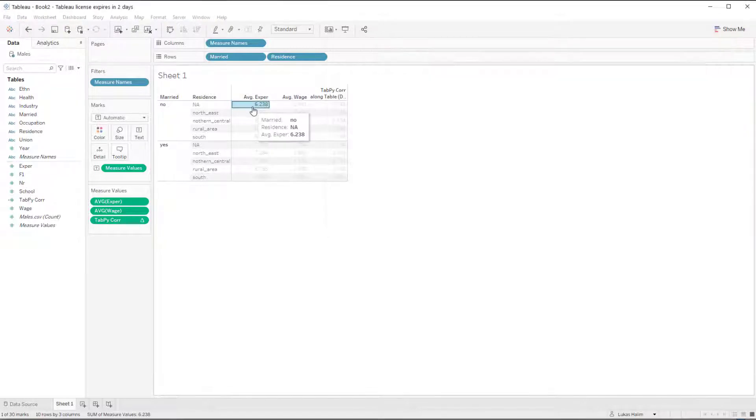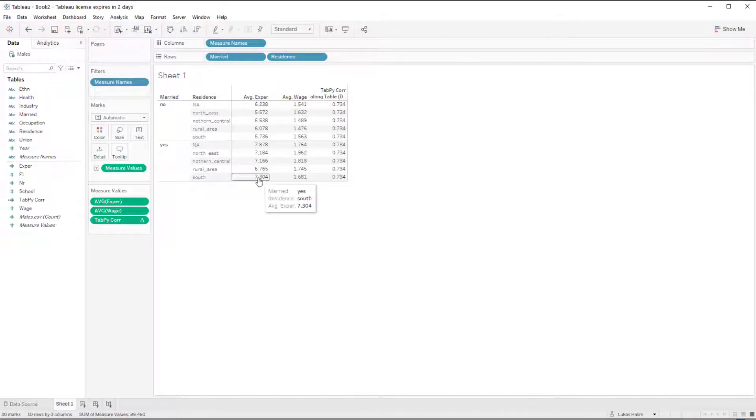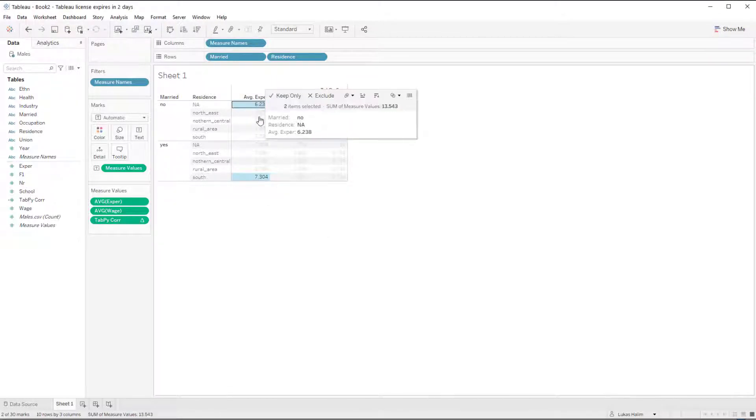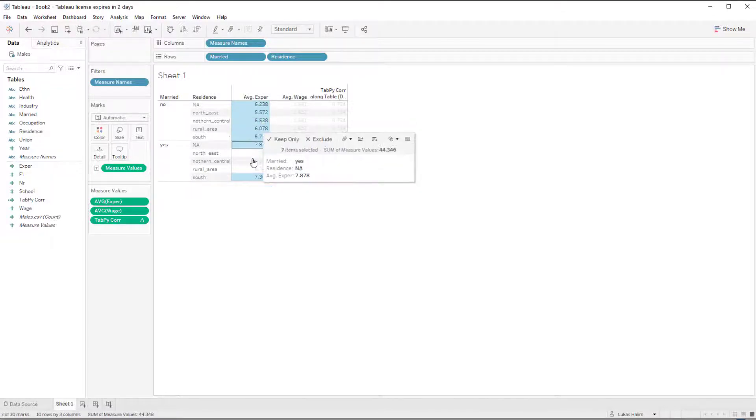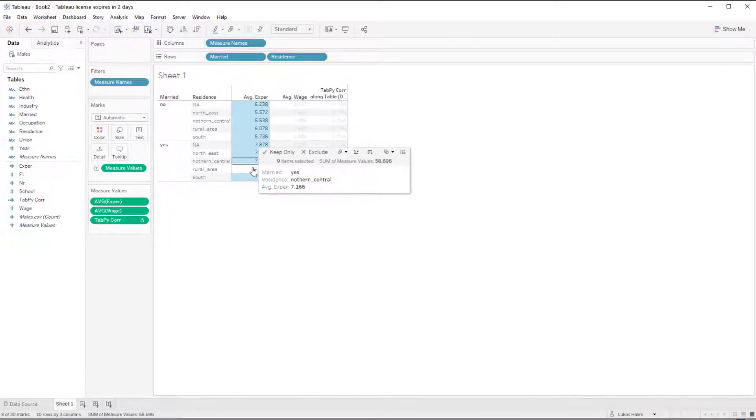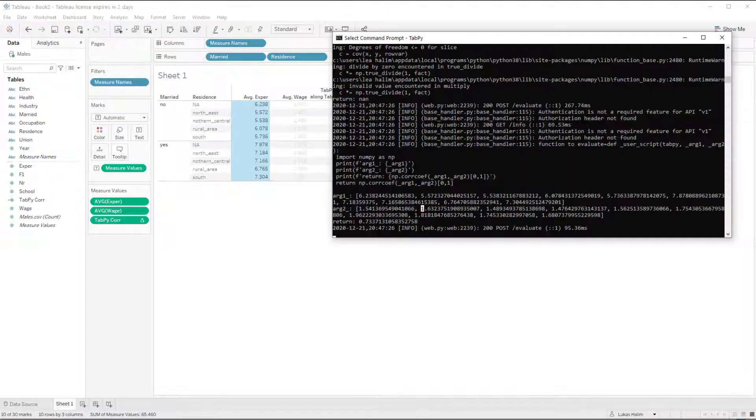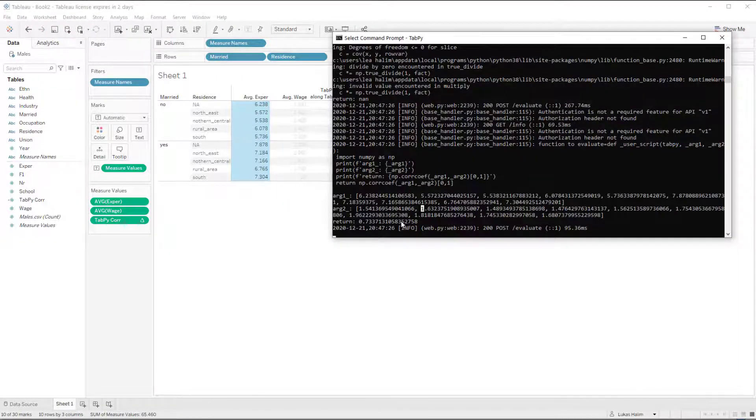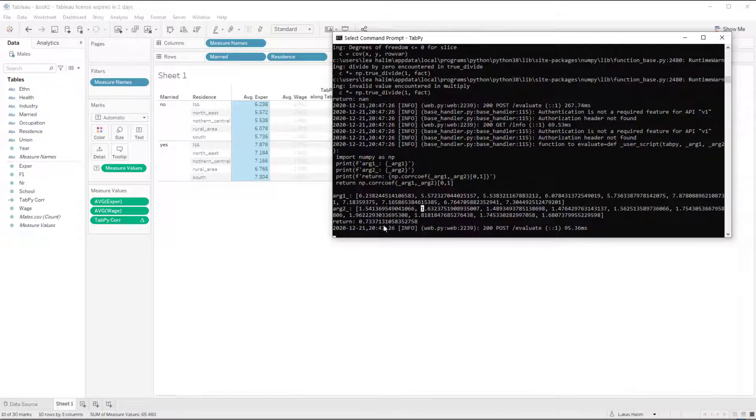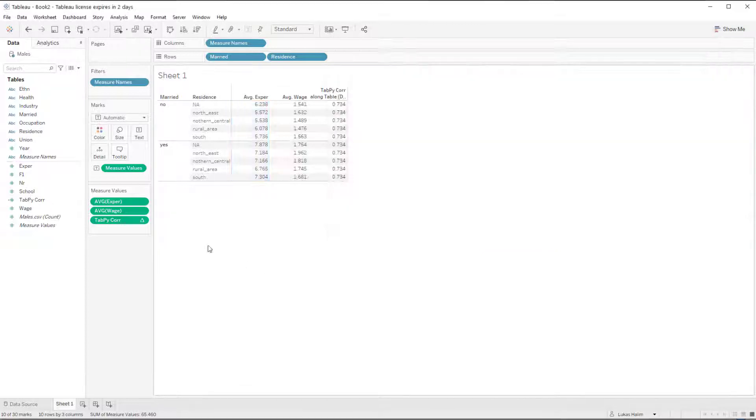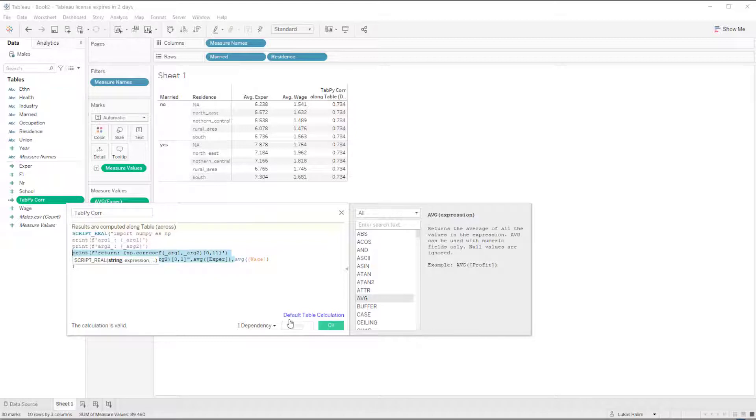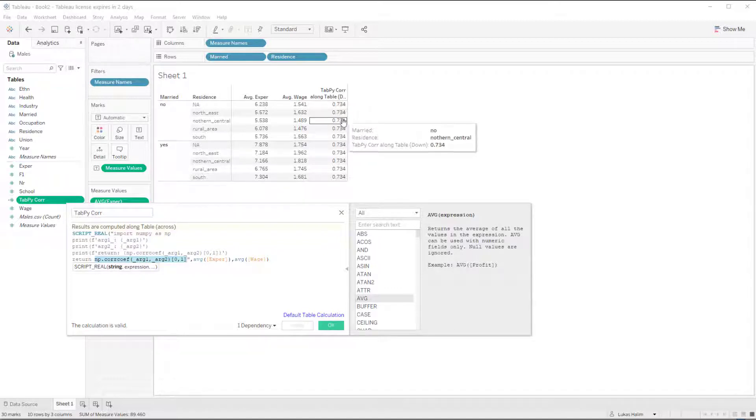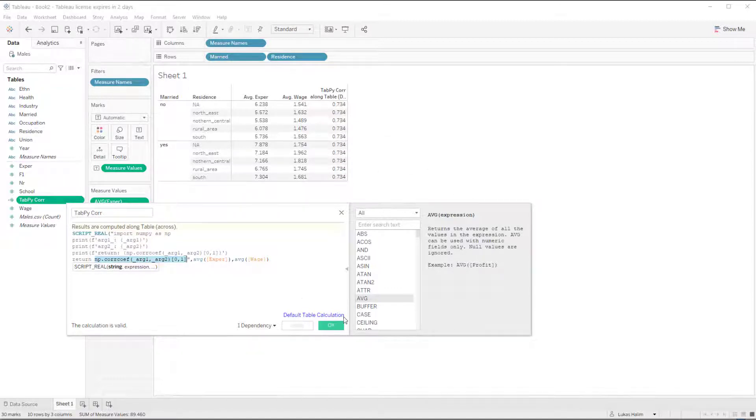And so you can just understand that these numbers here are put into a list and sent over to tab pi as argument one. And then average wage is sent over as argument two. It starts with 1.54 and ends with 1.68. And then we see that the return value is 0.7337. It's printed out because I added this print statement here. And so we're printing out that value. And then finally, we do actually return the number with this line. And so that is the value that gets repeated down here.